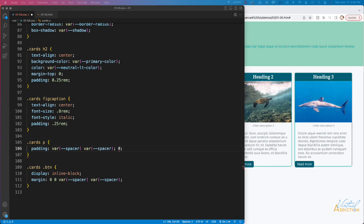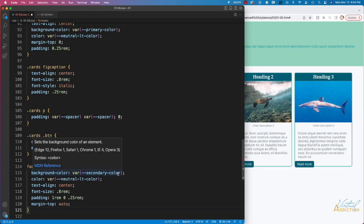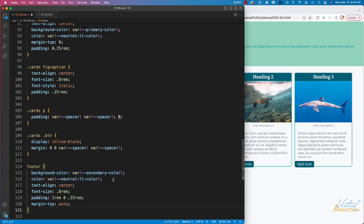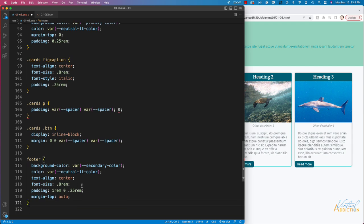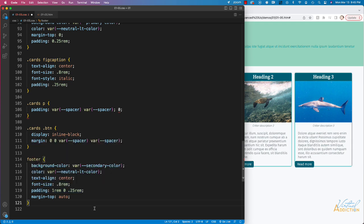The final element I want to target right now is the footer. I'll set background-color to secondary color, text color to neutral light, text-align center, font-size of 0.8 rems, padding of 1 rem on top, zero on right and left, 0.25 rems on the bottom, and margin-top of auto.